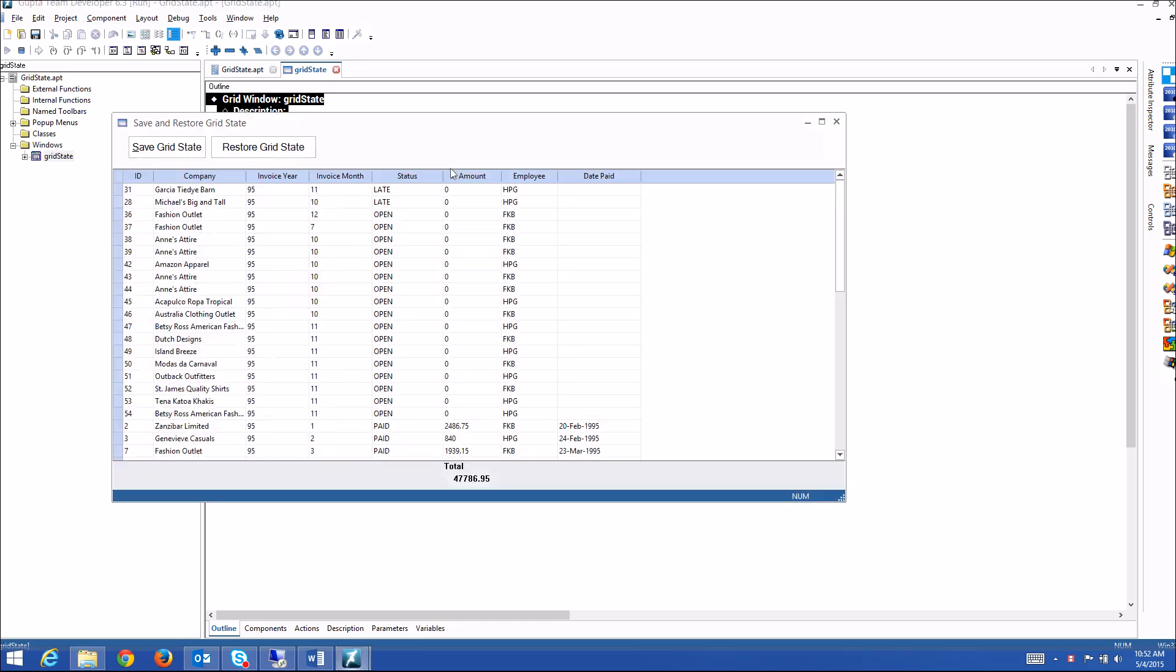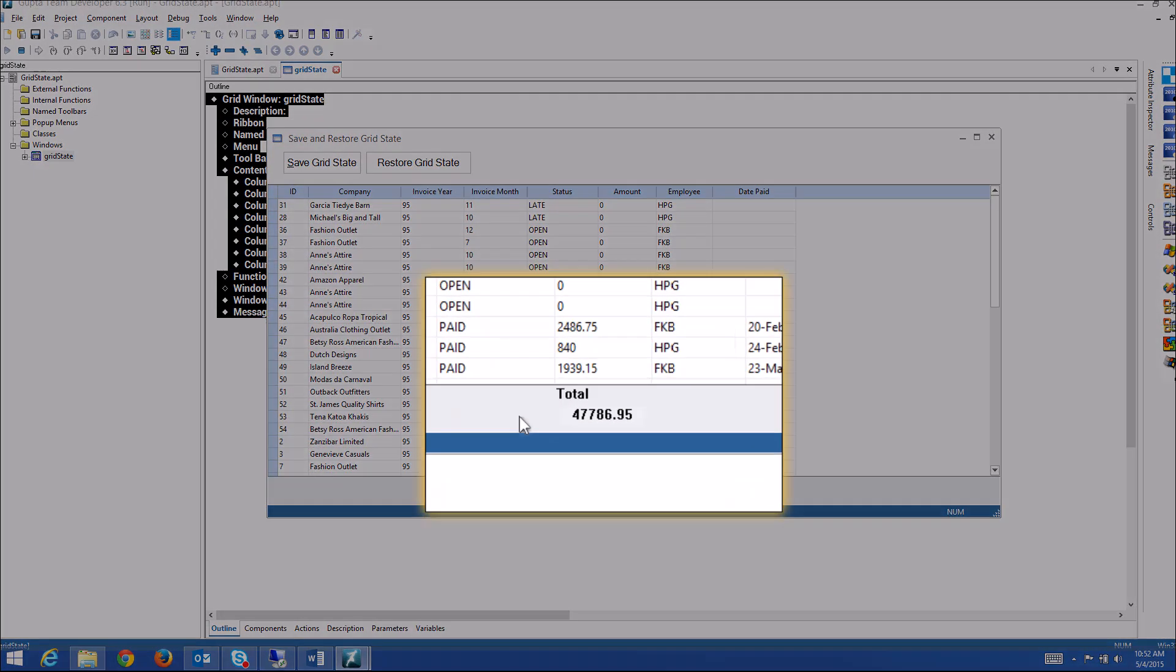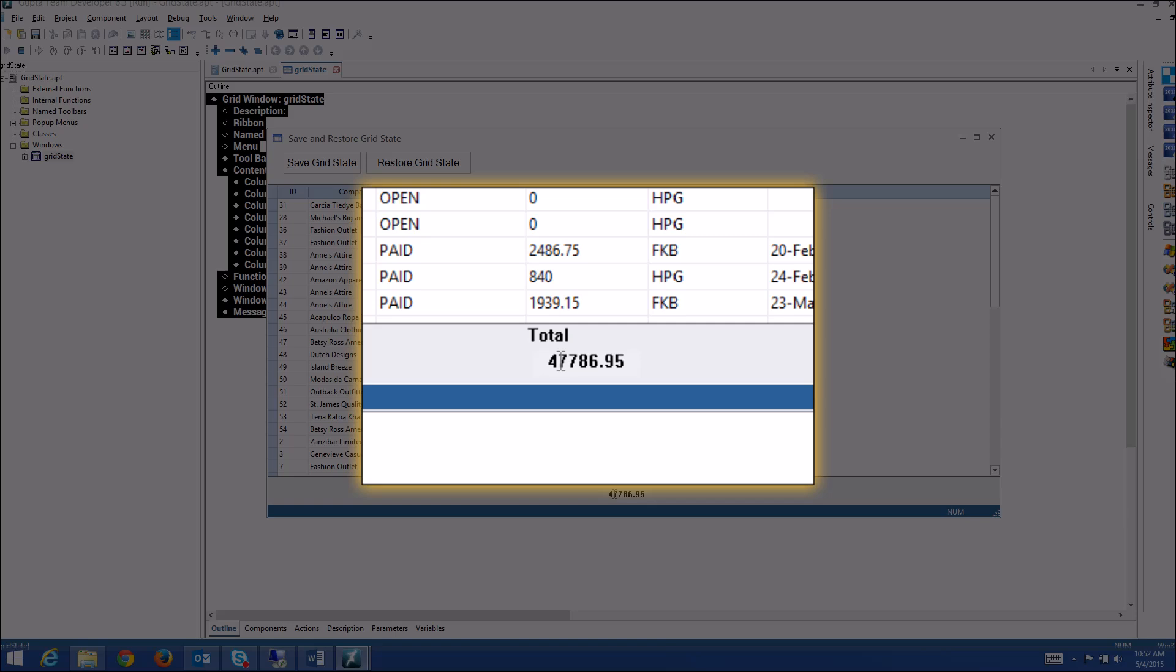Let me run this little application here and demonstrate that to you. You have a summary bar where you can display totals for a column, for a grid column.